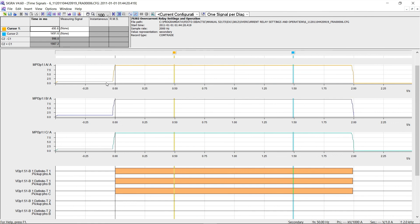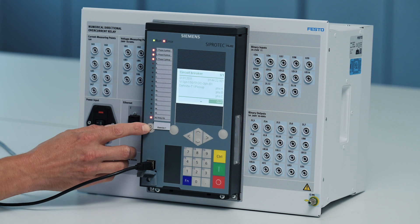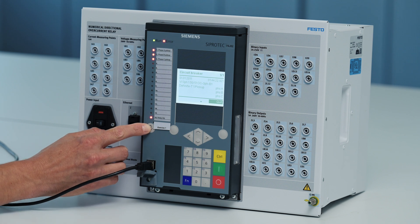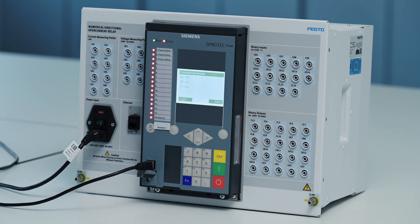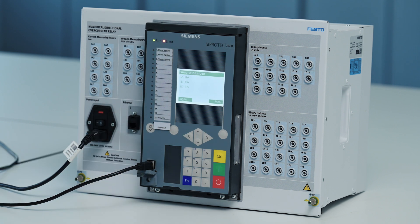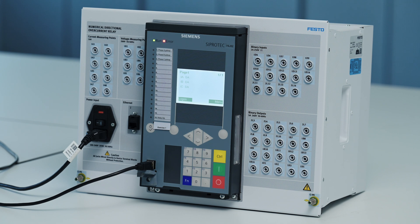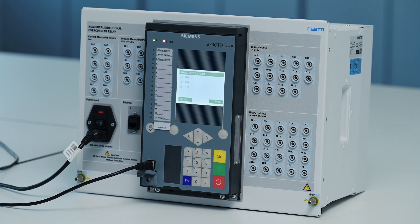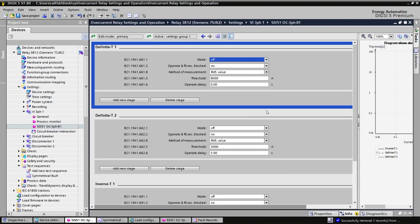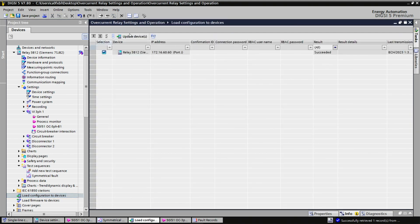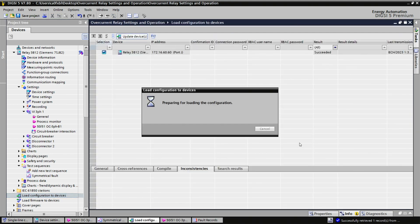This is the end of our first test. I need to reset the protective relay. I do that by pressing the button down here, so we can play with another protection function. I will disable the first function and enable the delay function. Then I need to load the configuration to the device once more.